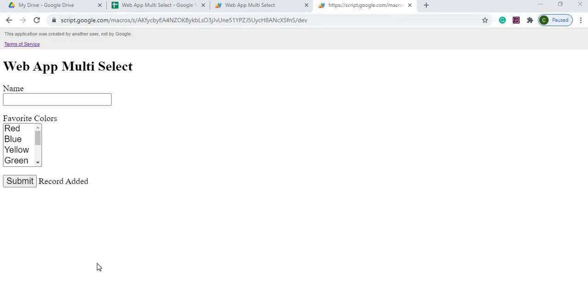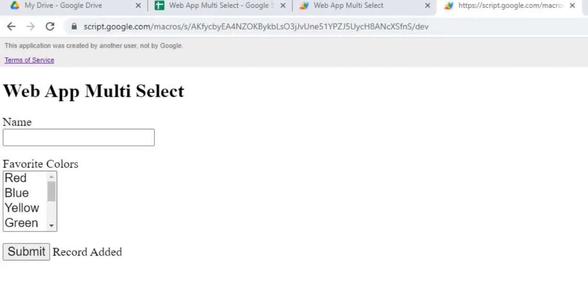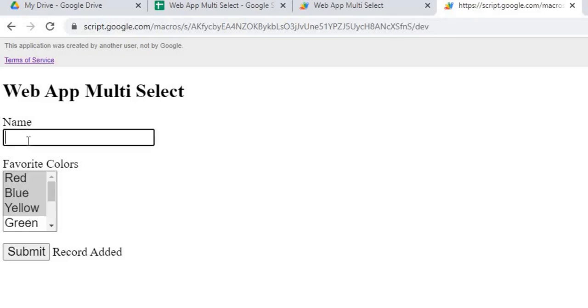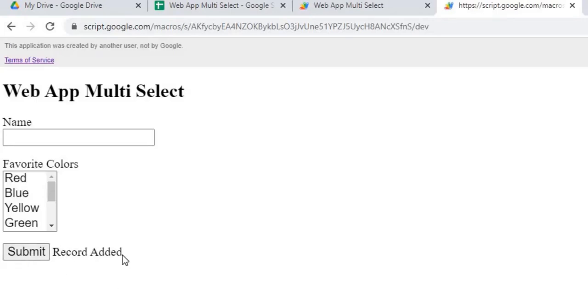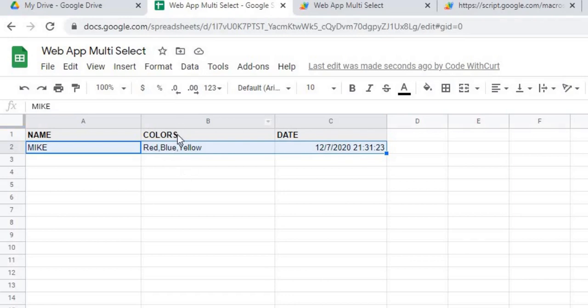In today's video, we're going to be talking about a web app with a multi-select in it. What I mean by a multi-select is you can choose more than one on a select statement like that where I have red, blue, and yellow selected. So if I add a name here and I hit my submit button, it's going to tell me a record has been added. I can go over to my Google Sheet and here it posted on the sheet, combining the three colors that I selected into one column here.